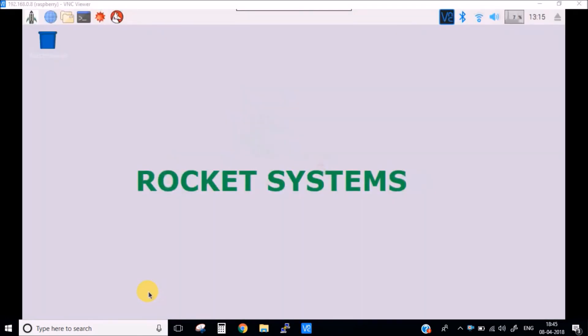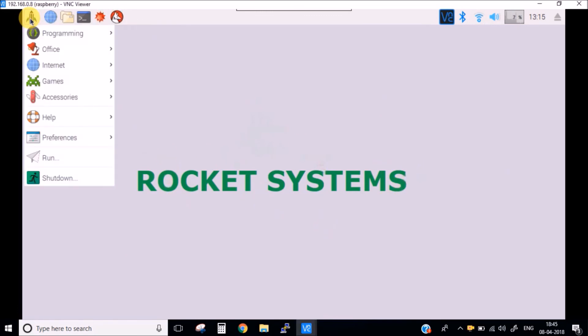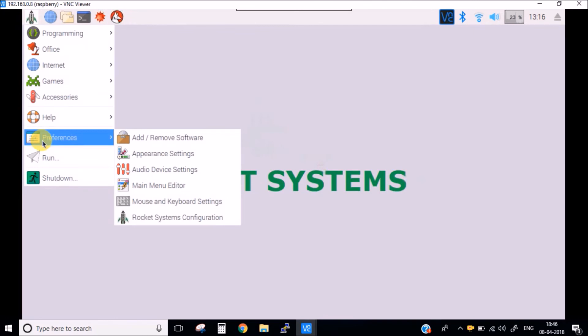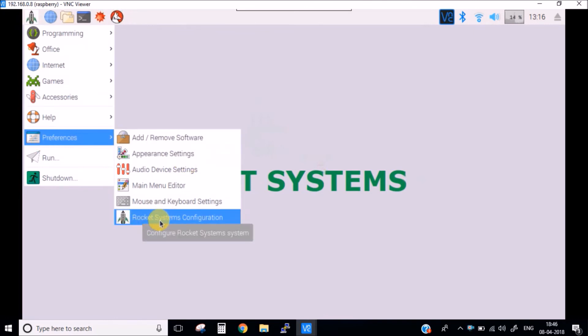Okay guys, so the Pi has started and you can see this is our desktop wallpaper. This icon is also changed to the icon which we wanted. And if you go into the preferences, you can see here earlier it was Raspberry Pi and now it is Rocket Systems with the new logo which we just placed.